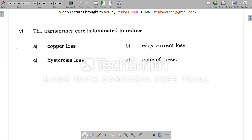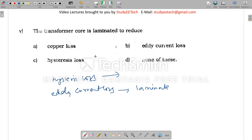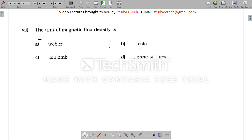Next question: the transformer core is laminated to reduce what? In a transformer, two losses occur — hysteresis loss and eddy current loss. To minimize hysteresis loss, you use good core material. To reduce eddy current loss, you laminate the core. So the answer is: laminated to reduce the eddy current loss.